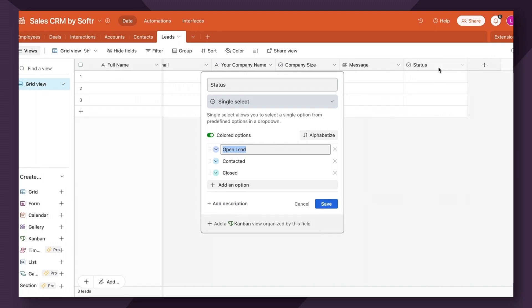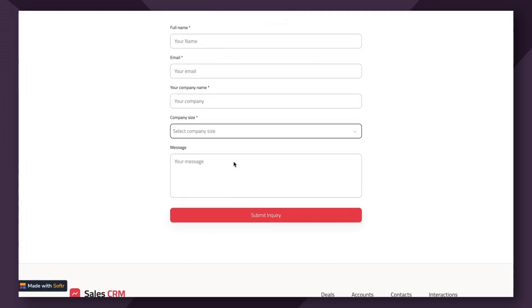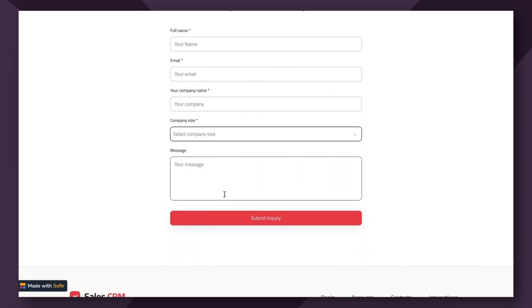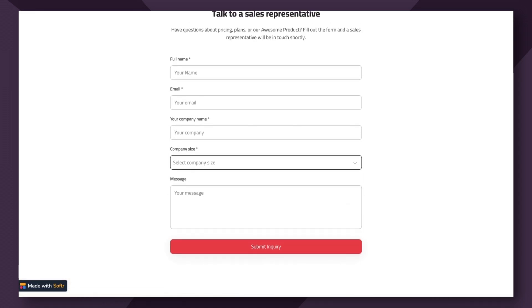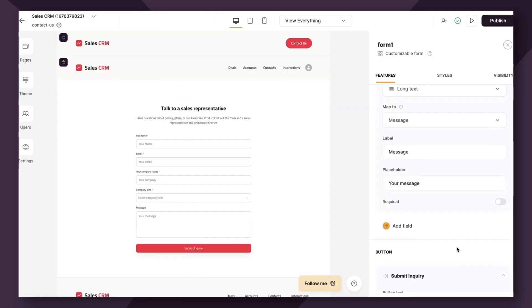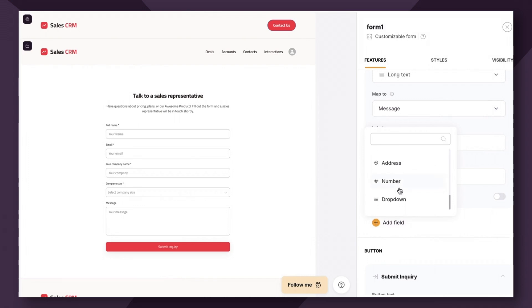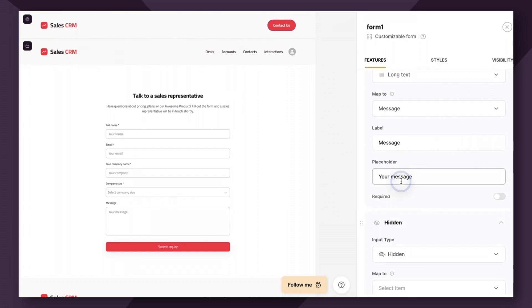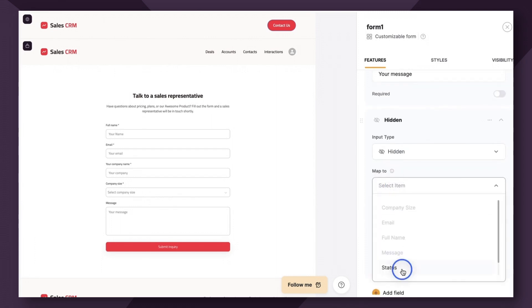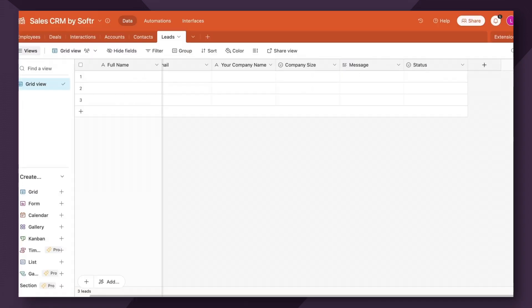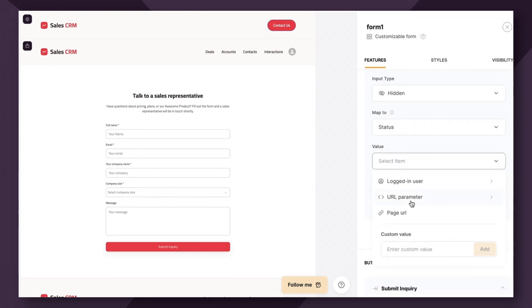However, we don't want to have to have users fill that out as that would not be a really great user experience. We want it to automatically happen when they submit their inquiry or submit their lead. So the way that we do this is through what's called hidden fields. So I'm going to choose an additional field and go to hidden. And first option is mapping. So what we're going to do is we're going to map to the status field as shown here. So that's showing where we want this information to be passed to. And then the value. So you have several different options here.